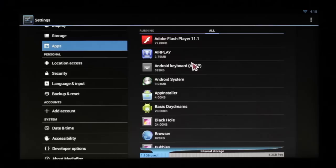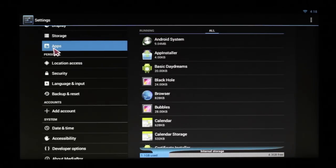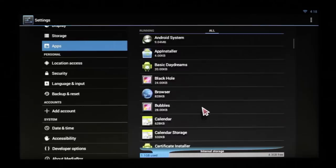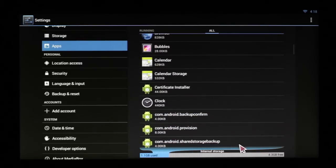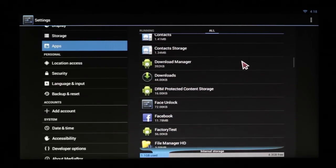If you ever want to remove an app from Android, simply go down to Apps again. We go to All, find the app that you want to remove.